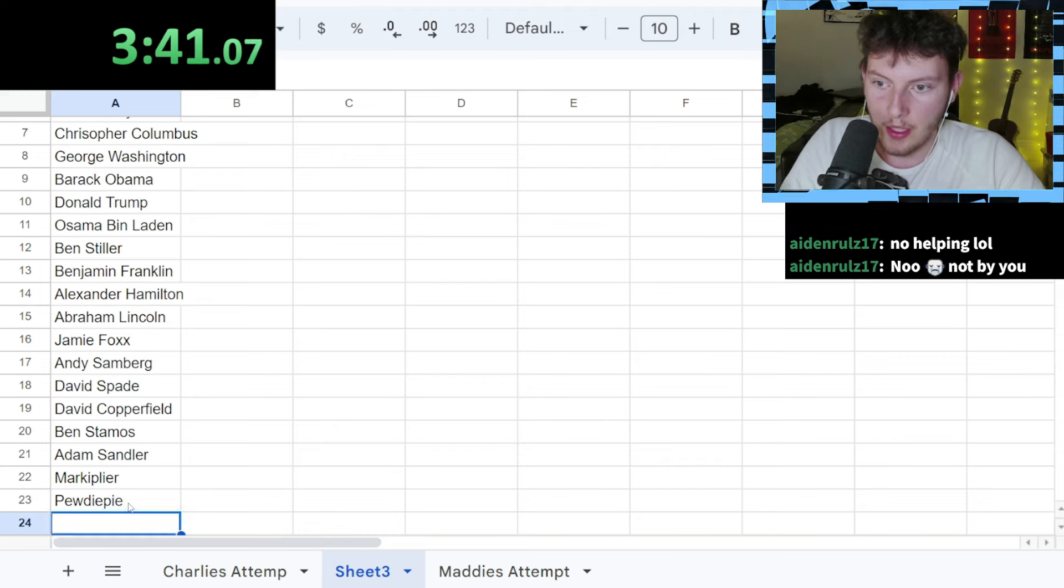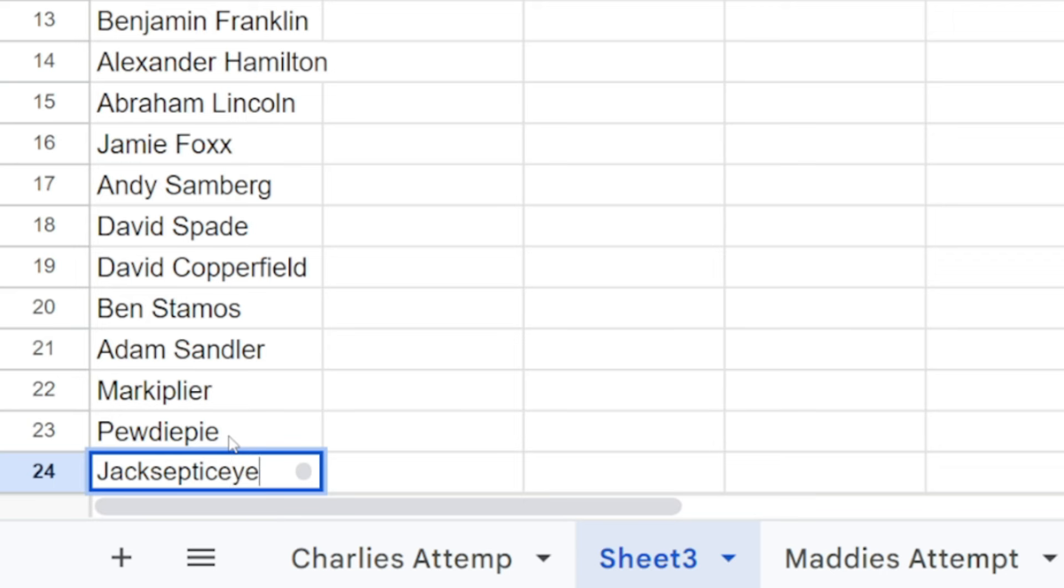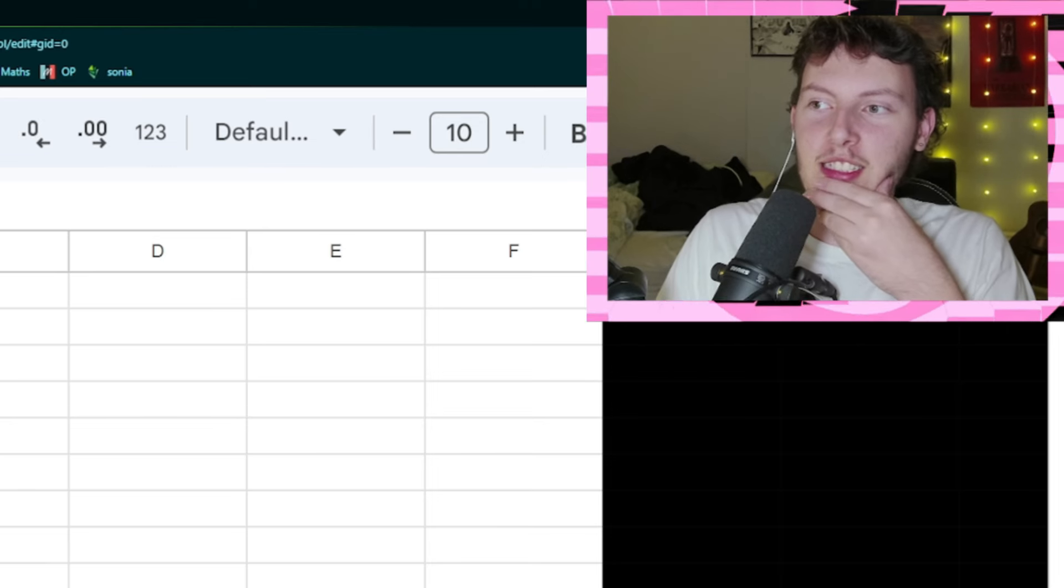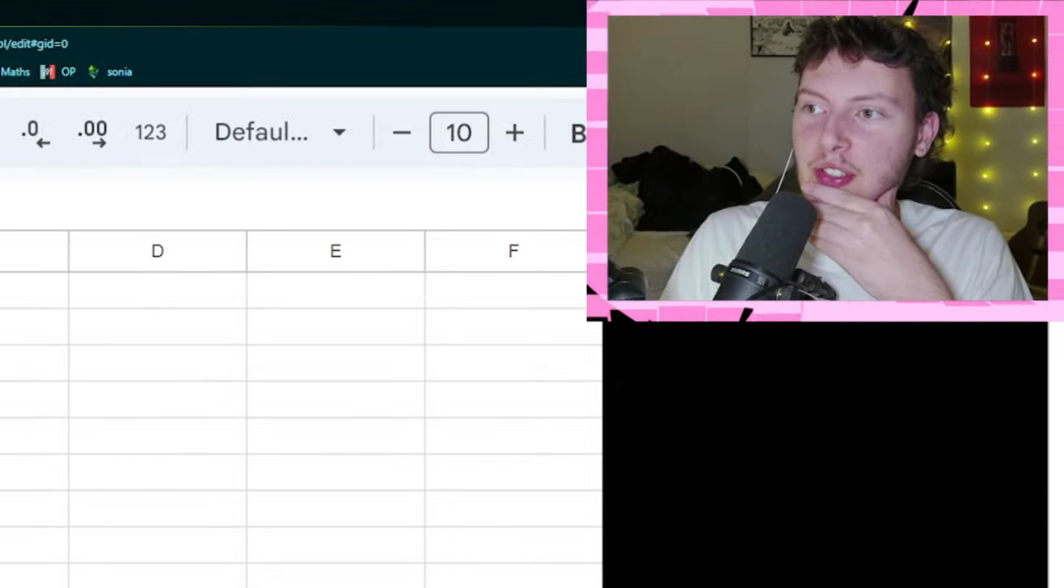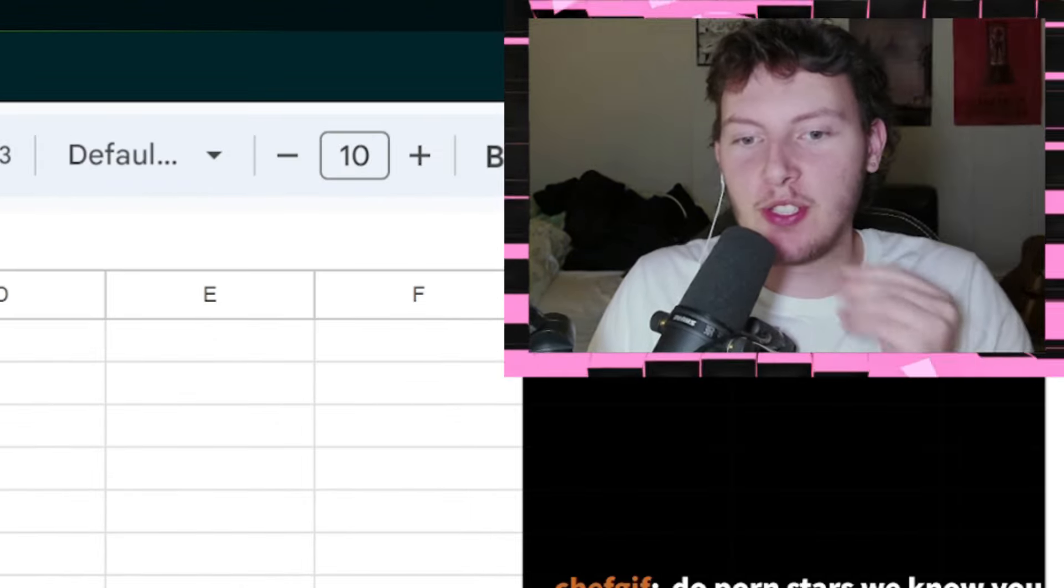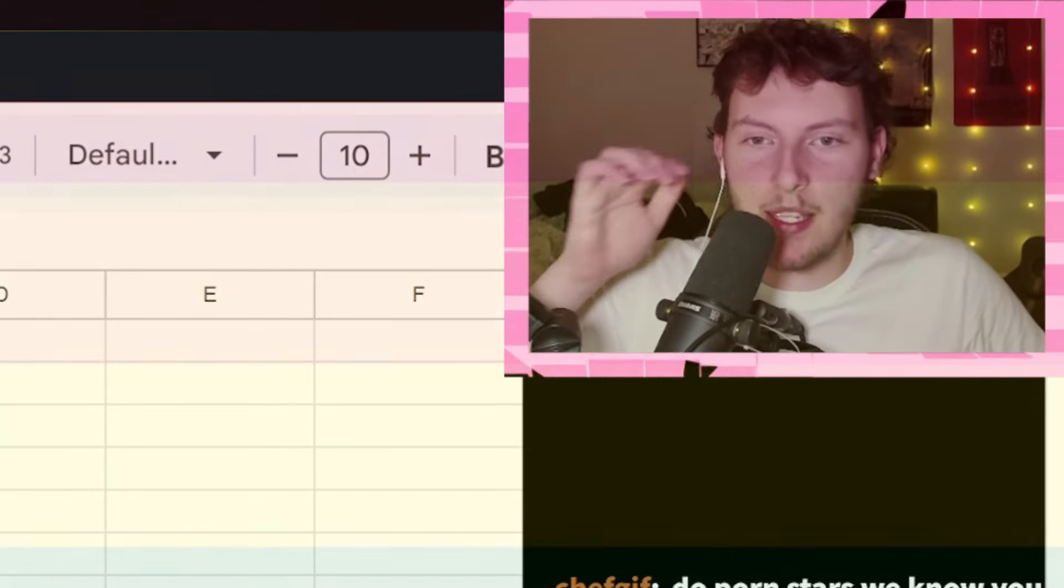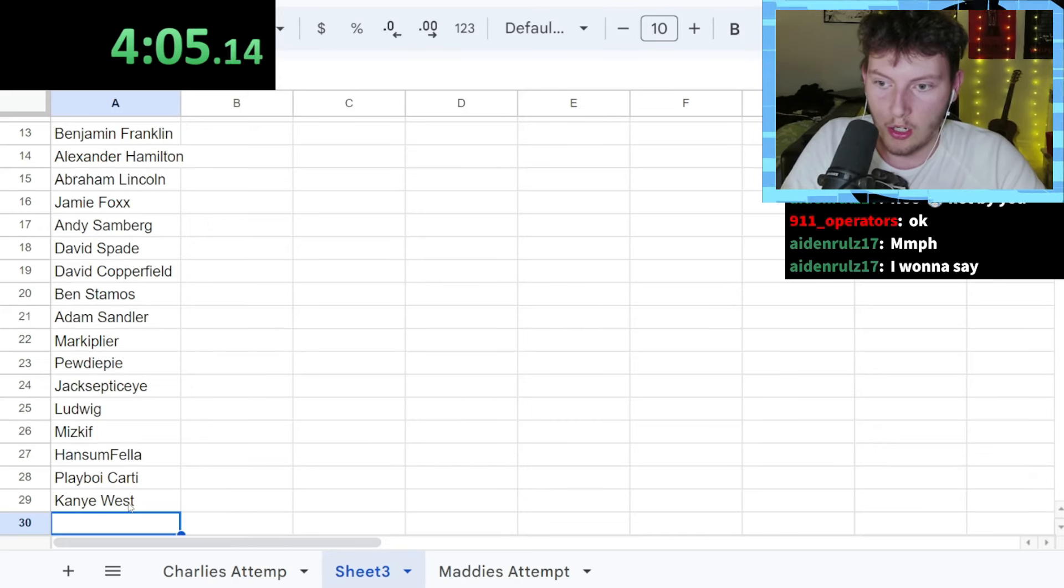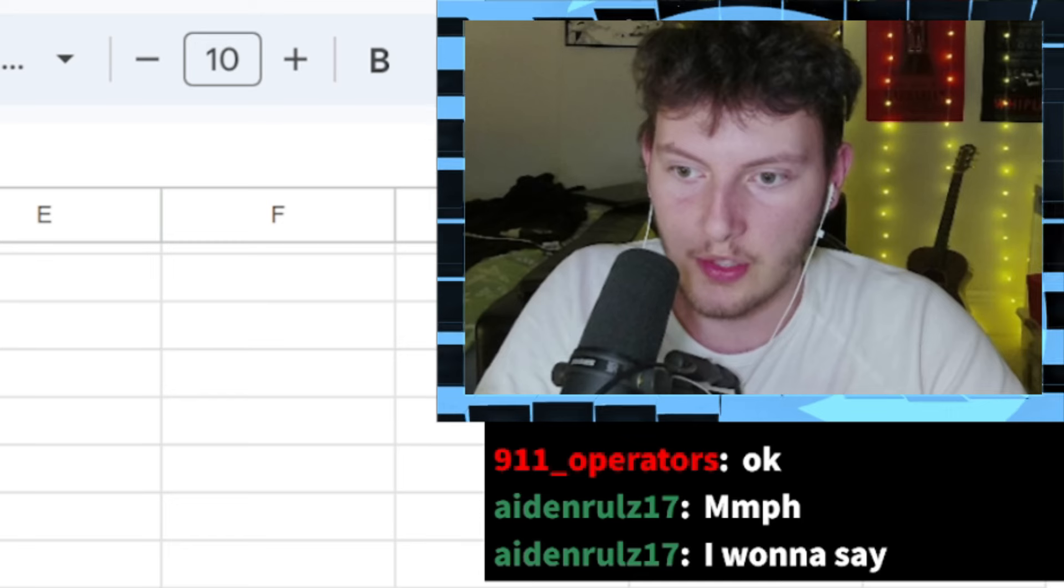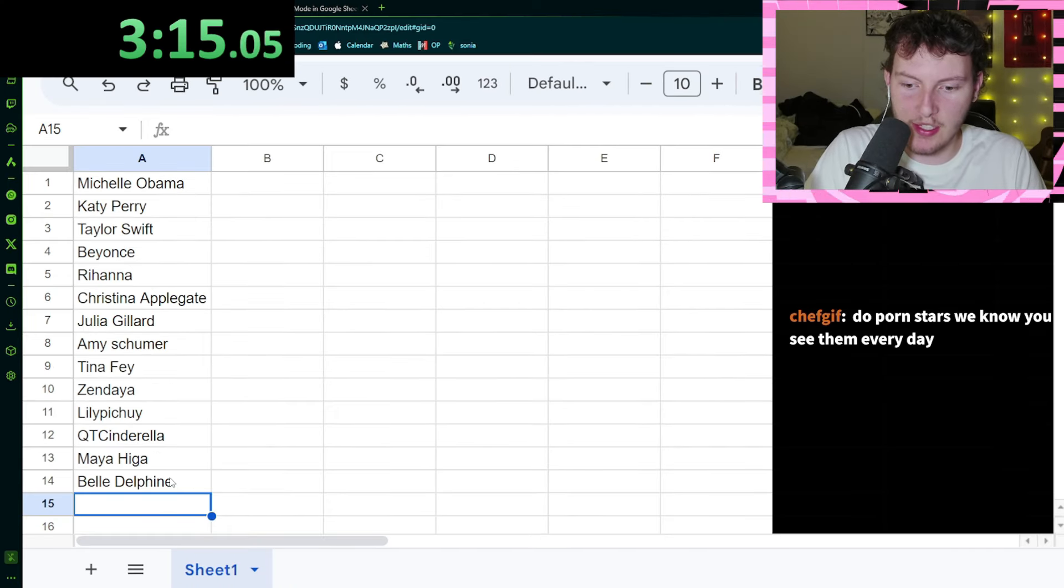Wait, I'm allowed to do streamers and shit. Markiplier, PewDiePie, Jax, Septicai, Cardi. Let's go with more actors. Dude, maybe I just maybe I hate women. Kanye West. Oh let's go problematic historical figures. Kanye West, Hitler.